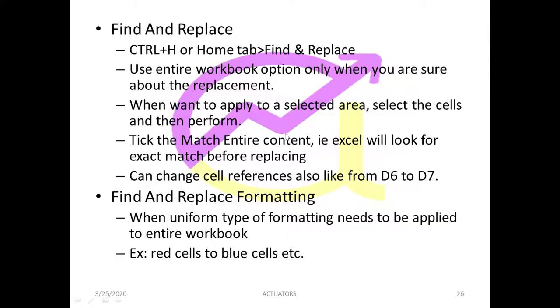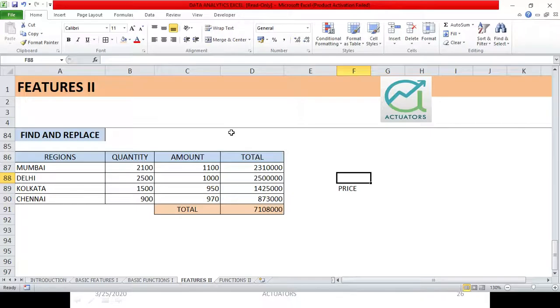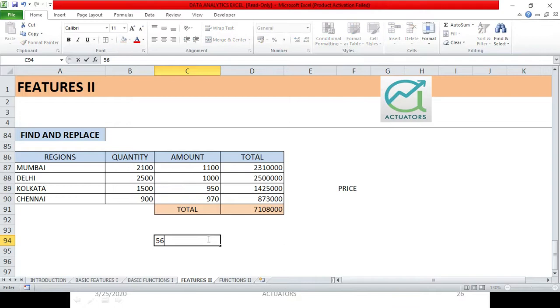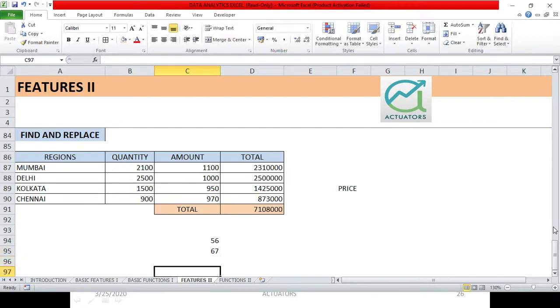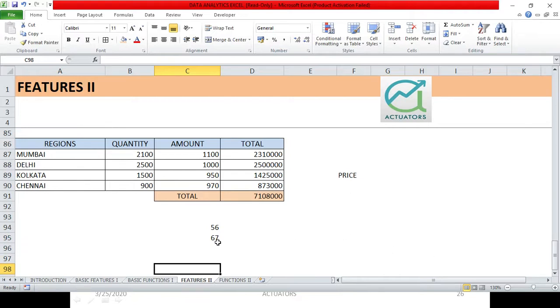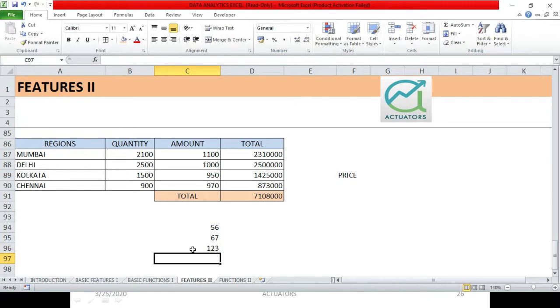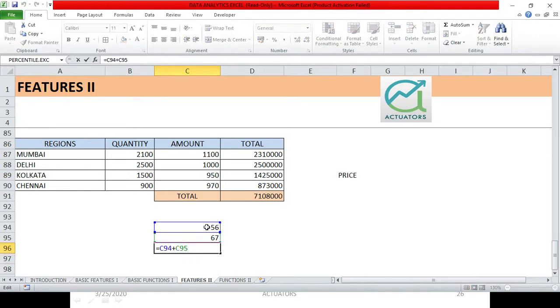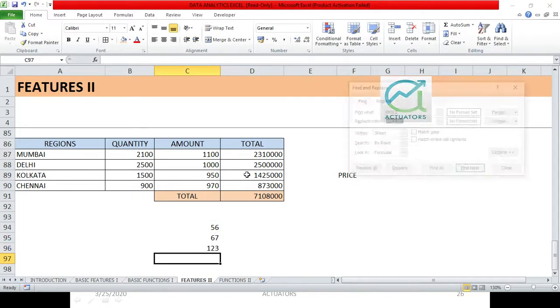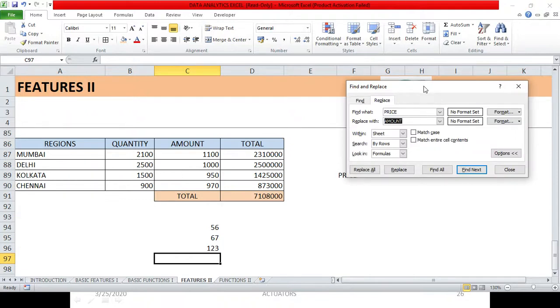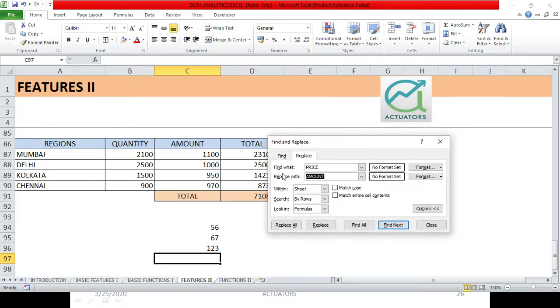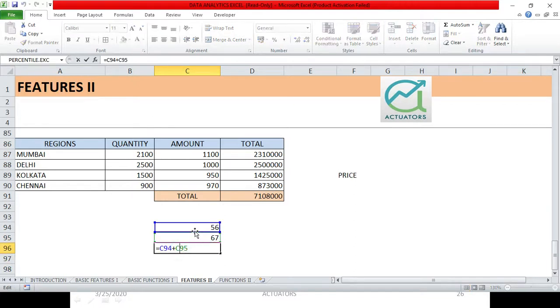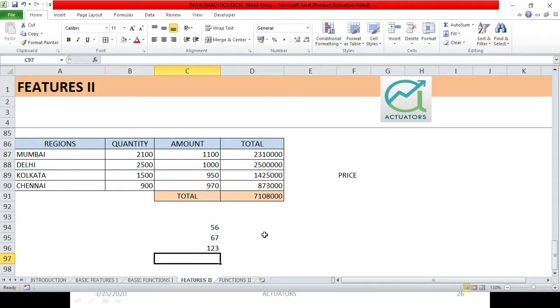Now the next feature which is there is, when we want to apply to a selected area, select the cells and then perform. We have seen it. Now the other option which we have available over here is, we perform a small calculation. Suppose this is 56, this is 67, and let's suppose I have calculated the sum of these two cells. What I have done over here is C94 plus C95. So now if there is an option in a cell, I clicked here. I clicked here, and in this cell, I had created it. What was the cell? C94. Now let's see, so what will we do exactly?